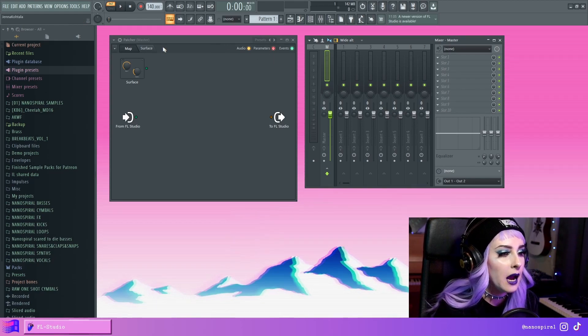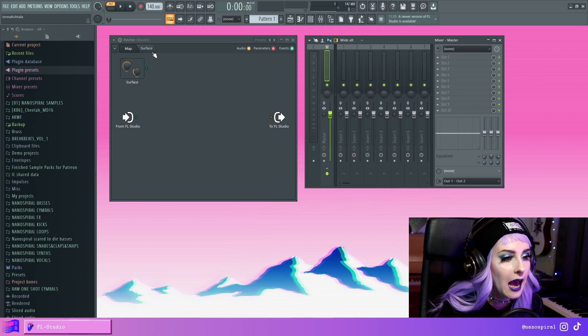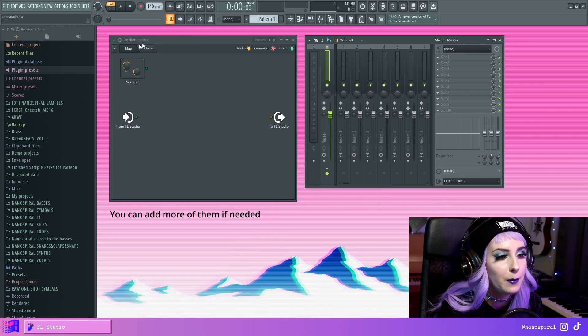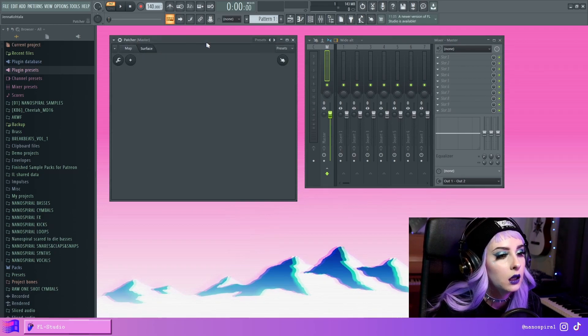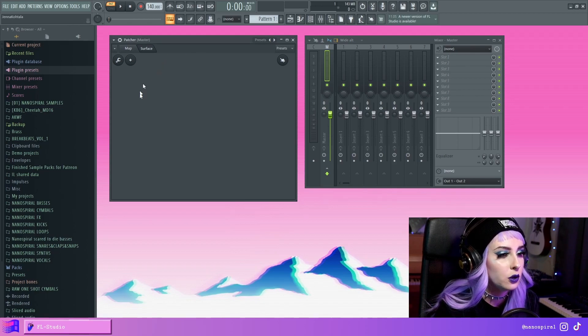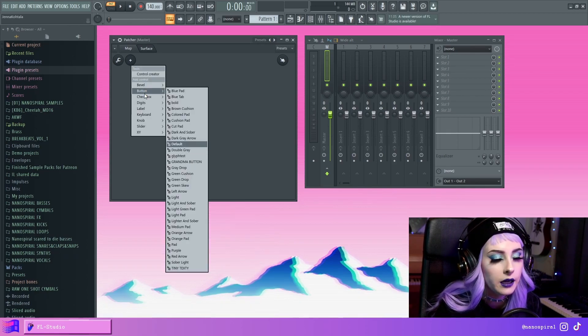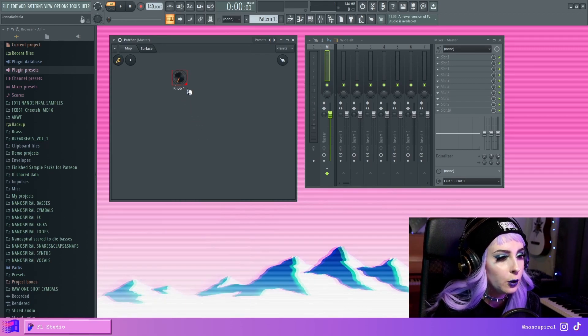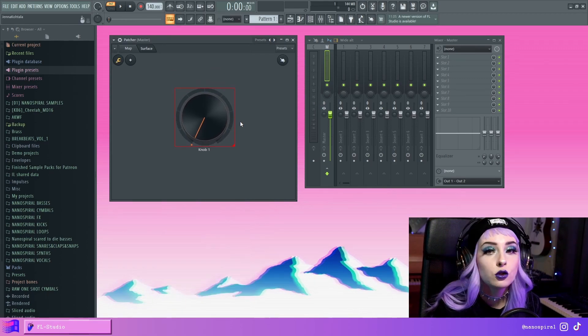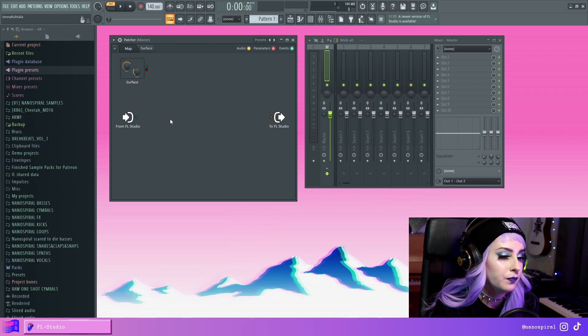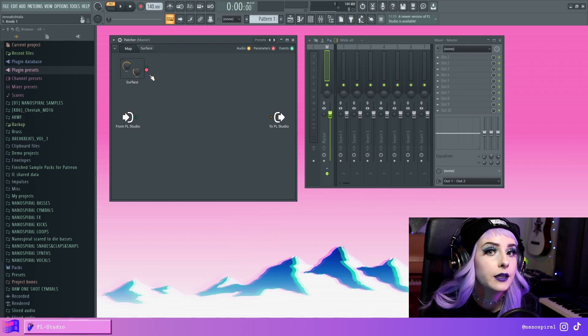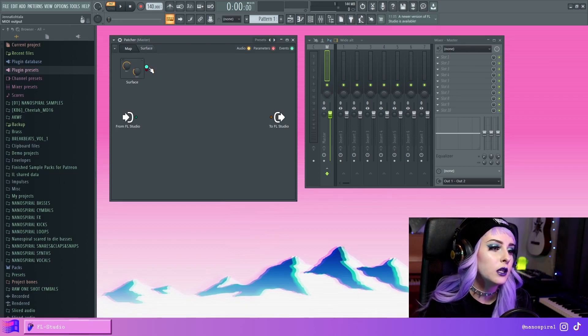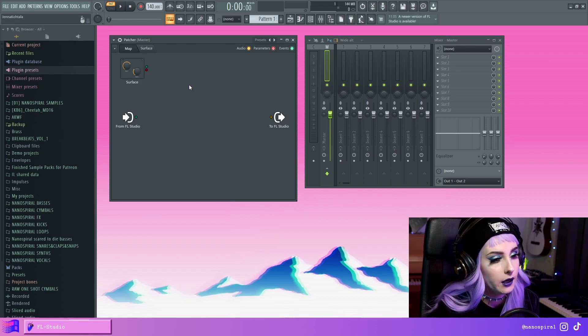So here in Patcher we have two tabs. The other one is Map and the other one is Surface. So let's go over this Surface tab. So here we can add stuff like buttons, knobs, sliders, and then we can use these to control stuff on the Map side. And here you can see this little red dot appeared right here, so we could connect this to plugins.